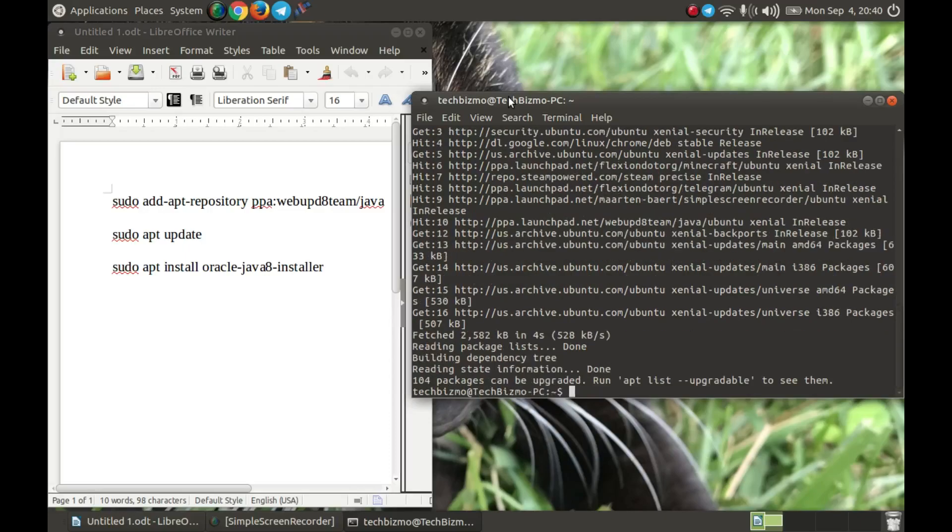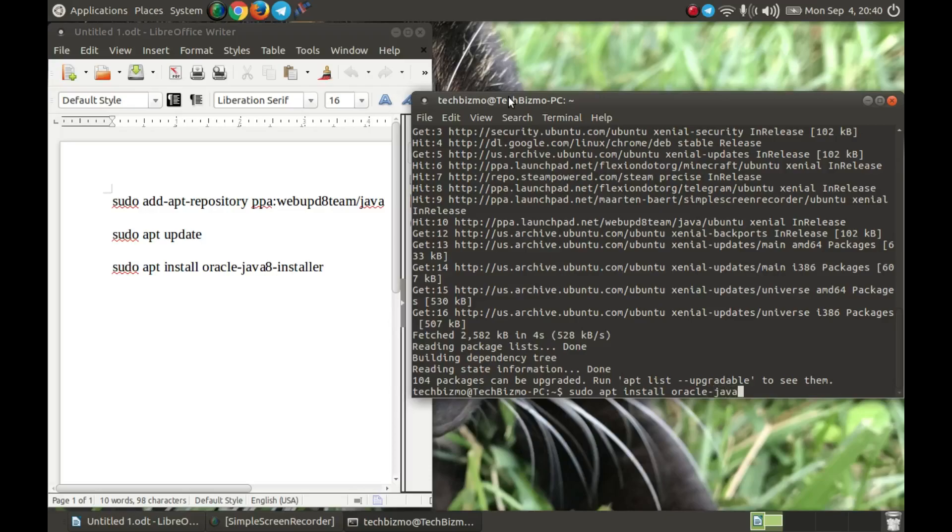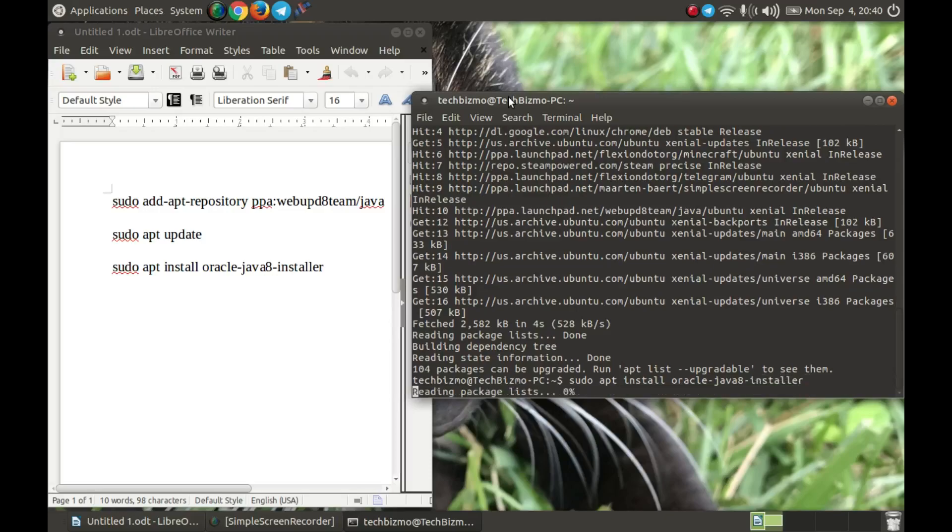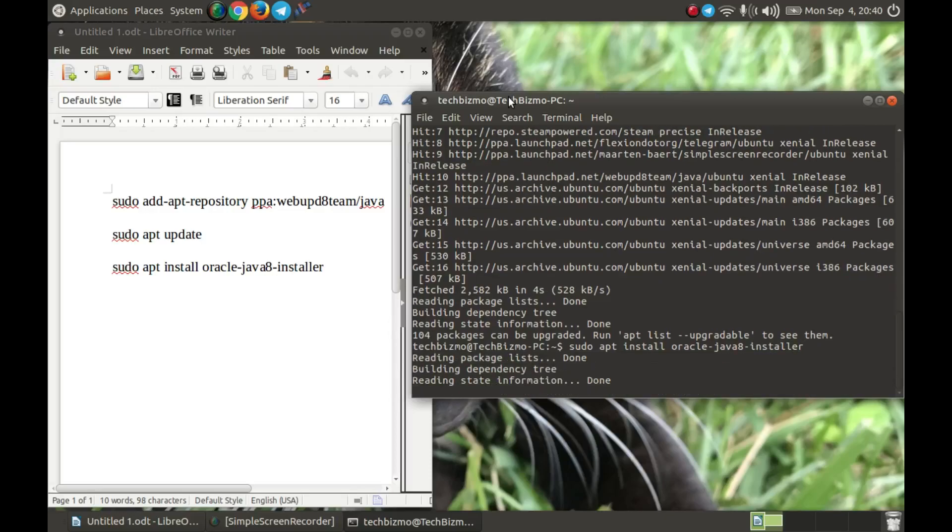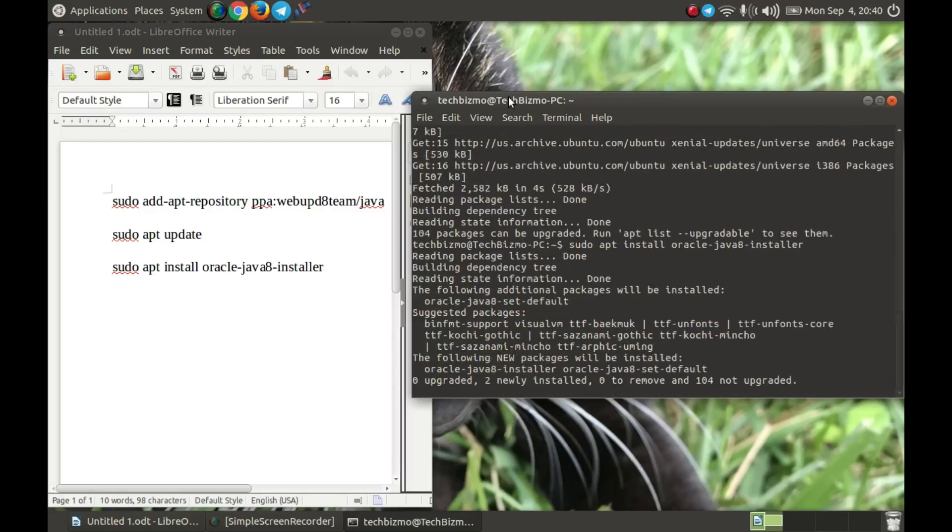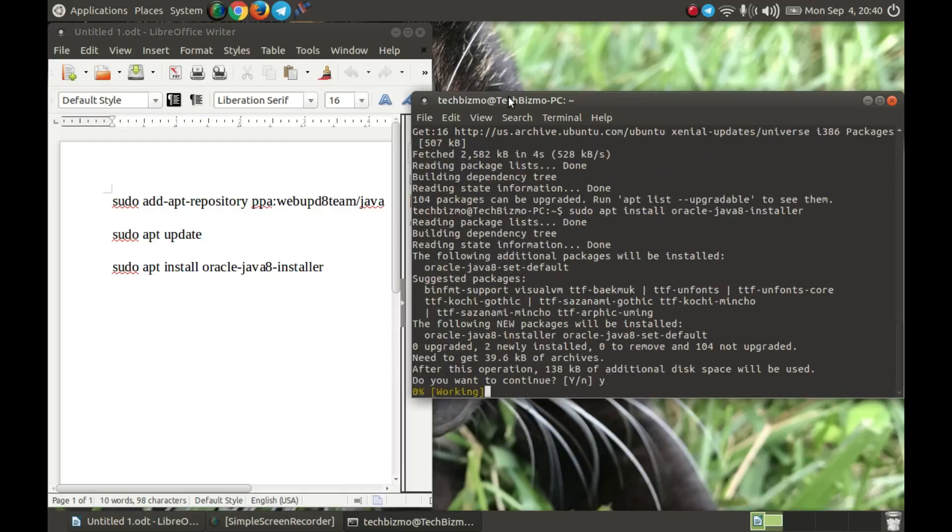Once that is finished, you want to type sudo apt install oracle-java8-installer and then hit enter, then hit Y and enter.